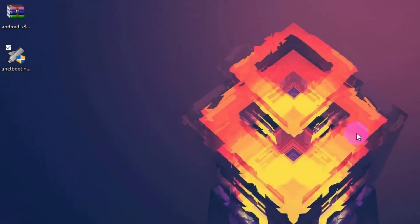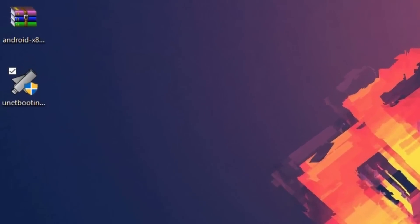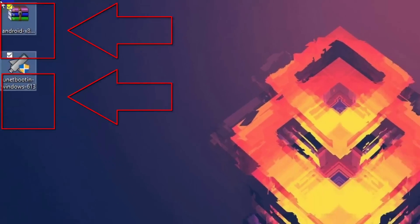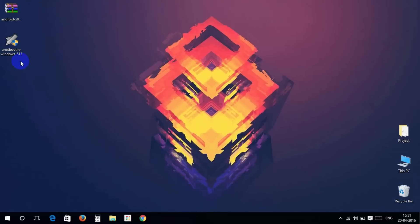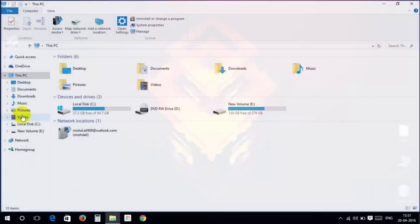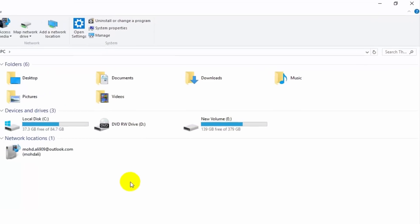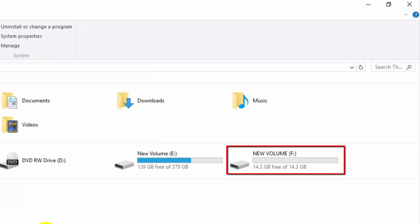First download Android 6.0.zip file and unetbootin.exe file from the link down below in the description. After that, plug your USB to make Android 6.0 installer.